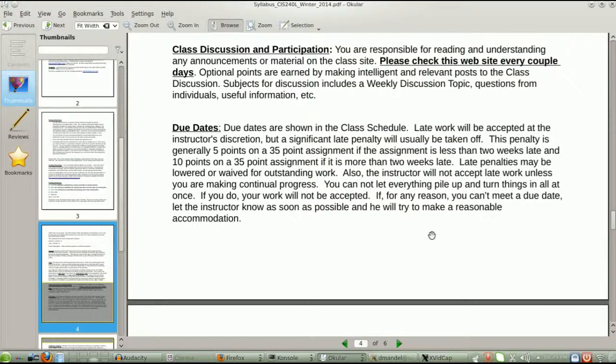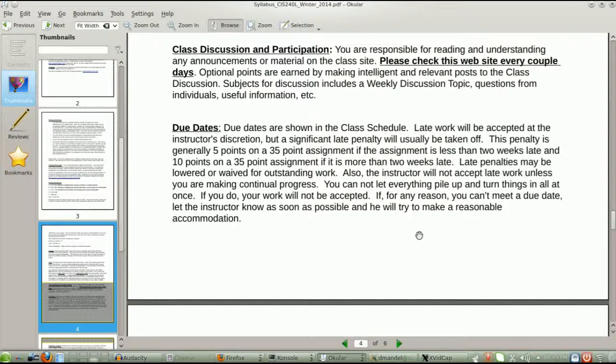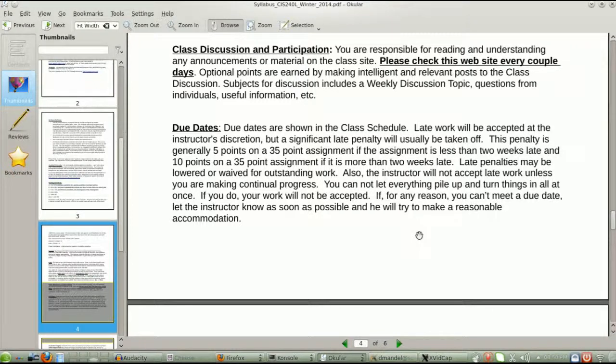Due dates. I do accept late work within reason. Don't try to give me everything in the last two weeks of the class. That's not reasonable. But normally I will ding you for about five points or if it's really late, maybe ten points on a 35 point lab, and that's okay. Most people can take two or three of those and it doesn't even affect your grade. If it's continual, it may affect your grade, but you can still get a very reasonable grade out of the class if quite a bit is a little late.